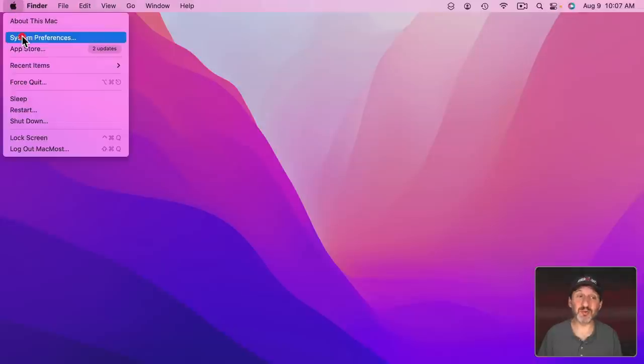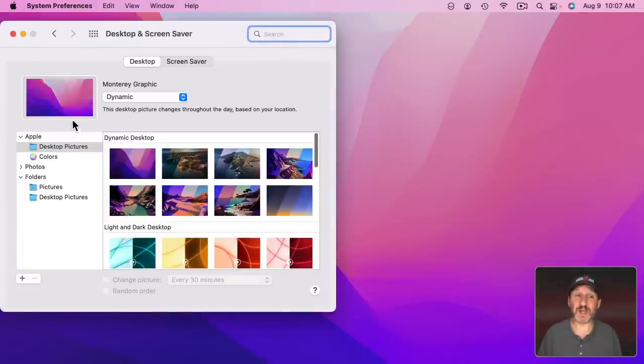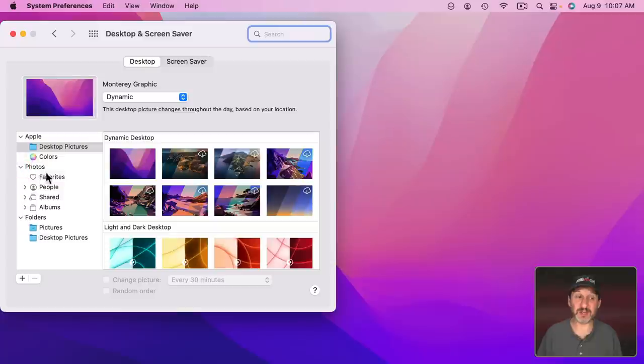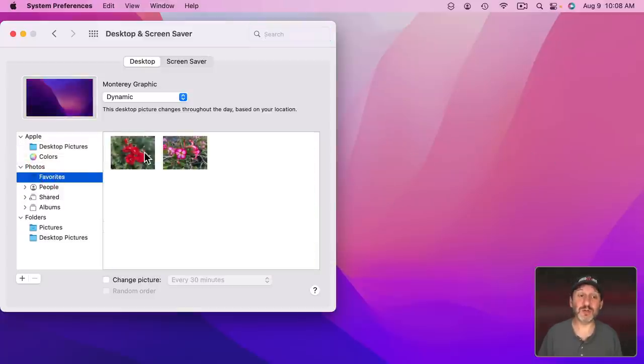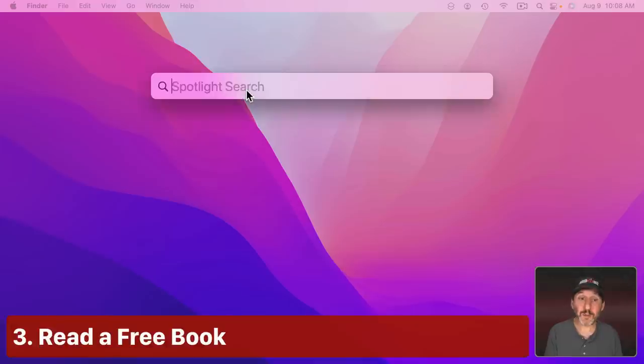You could also go to System Preferences and then to Desktop and Screen Saver and under Desktop you could actually select one of your photos as a desktop background. So you can look through all of your photos, maybe edit one, and then find a good one to use as a desktop background to customize your Mac.